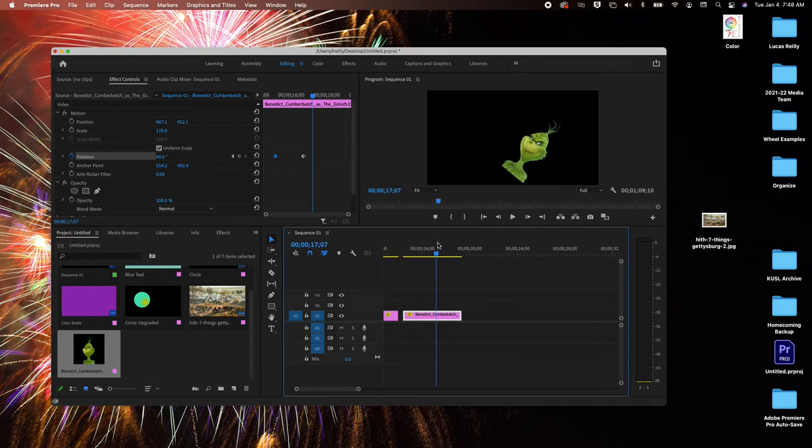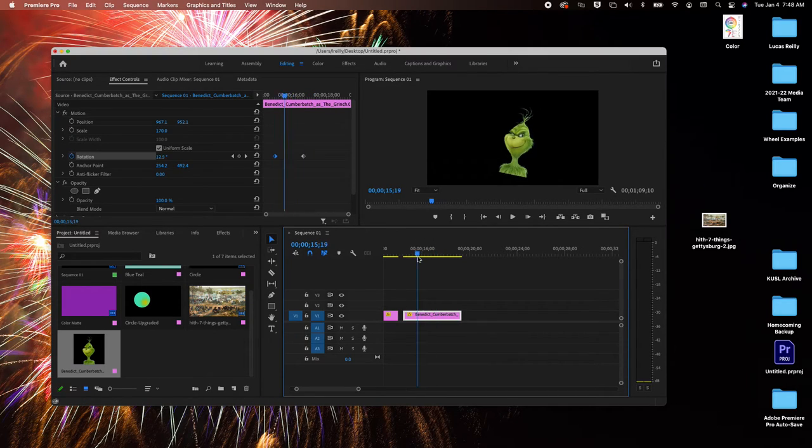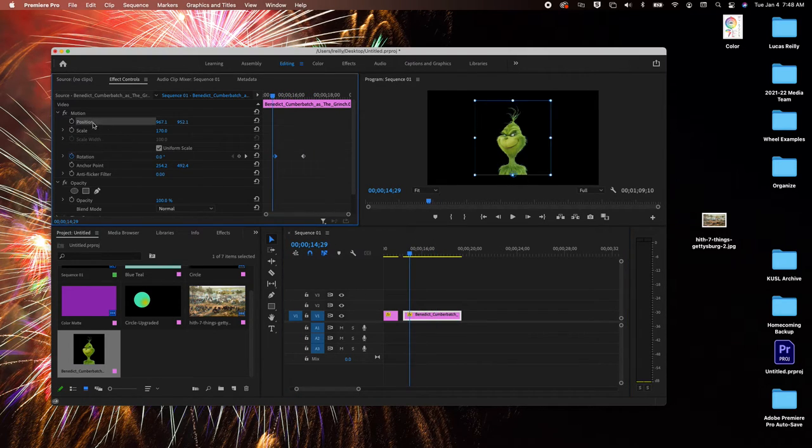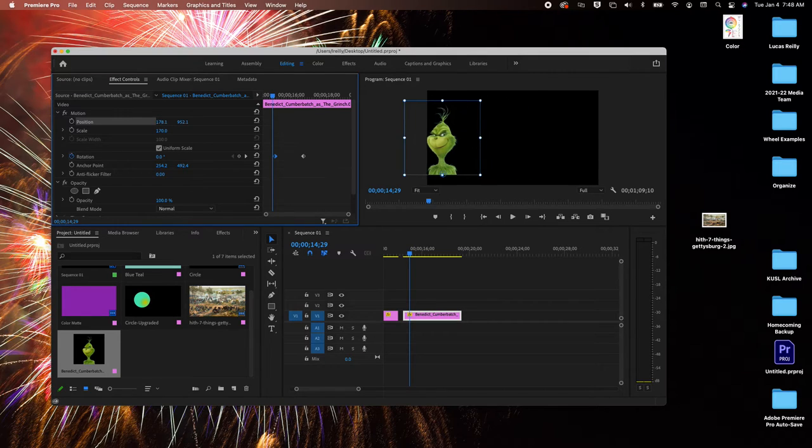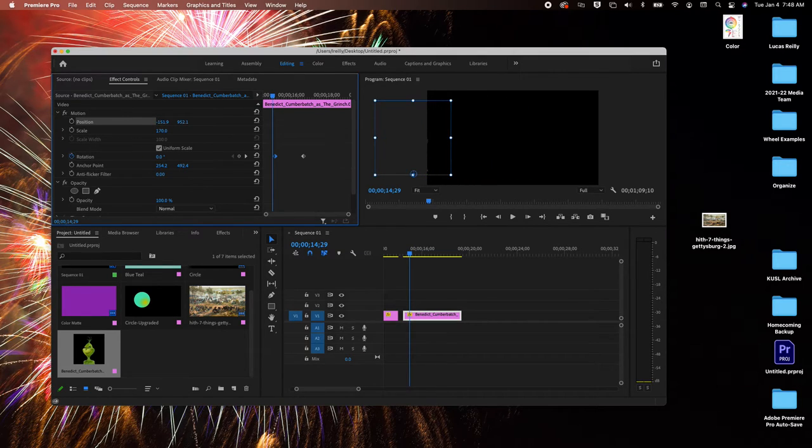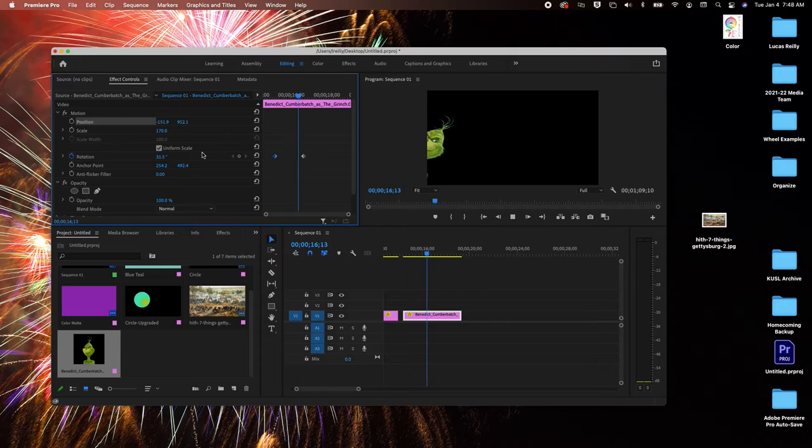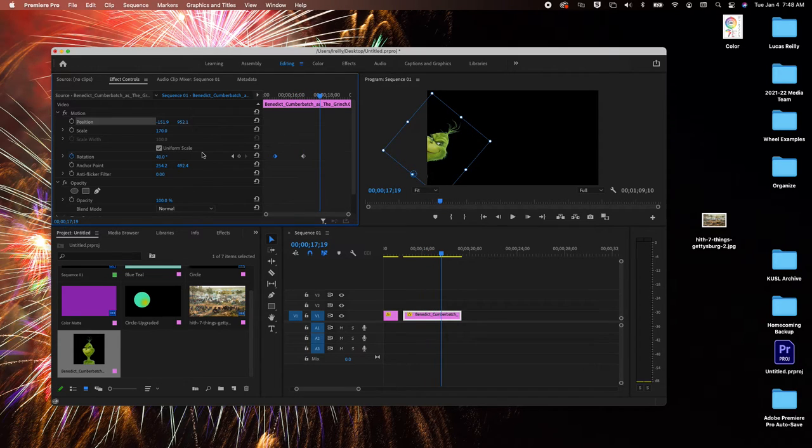So what I can do now is take this back, change our position, and put him off to the side like this. And now let's hit play. Oh, so now we got him peeking over the side.